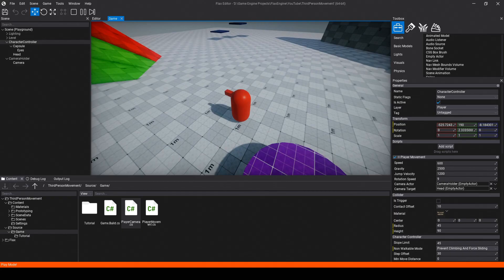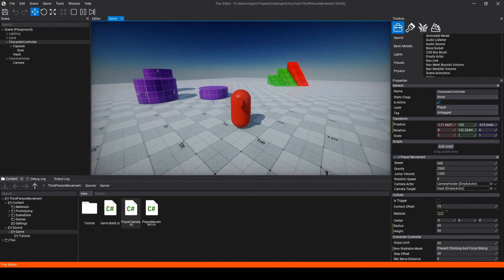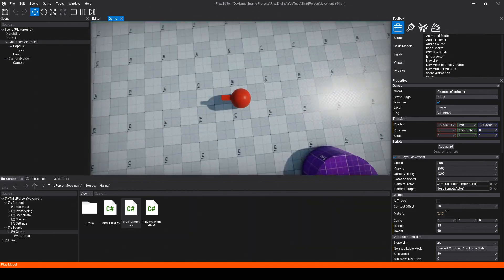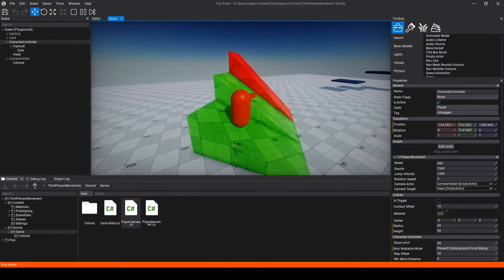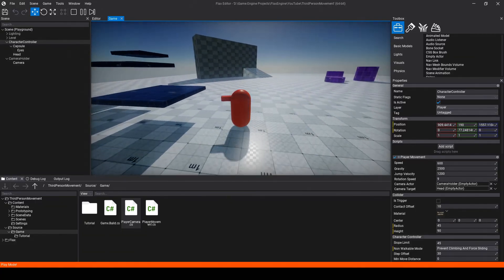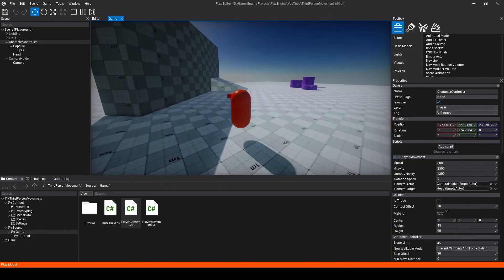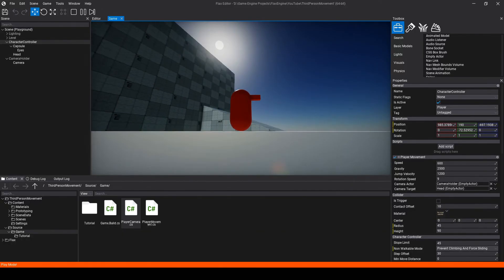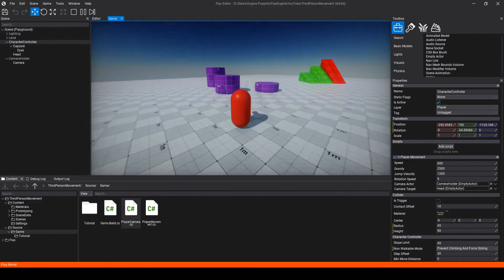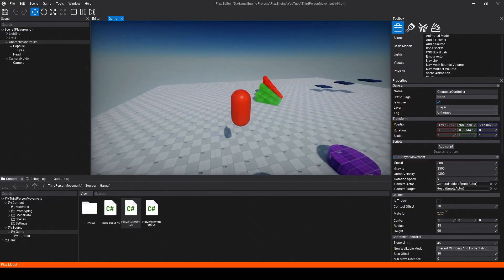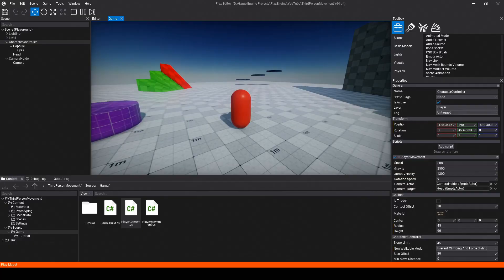Back in Flax, our character should now smoothly rotate towards the direction of input. And that's it — we've just built a complete third-person movement system. This is a simple player controller, and there are countless other ways to accomplish the same thing, but it's a great solution for basic and easy-to-setup player movement. From here, you can expand on this system and add things like sprinting, crouching, dashing, and more. If you enjoyed the video, please subscribe to the channel. I'll see you later!